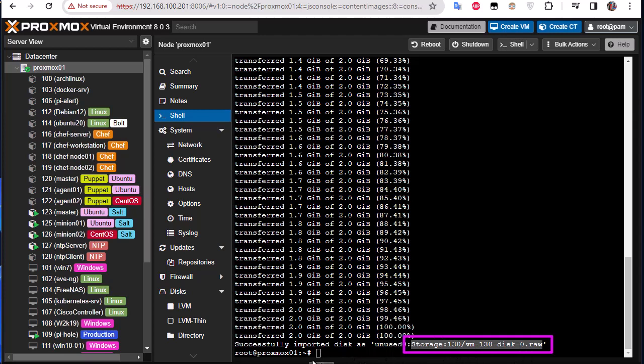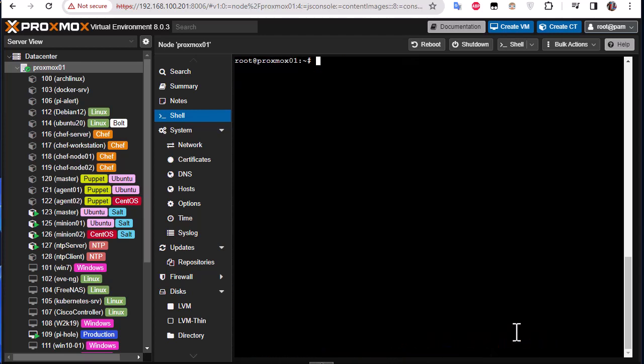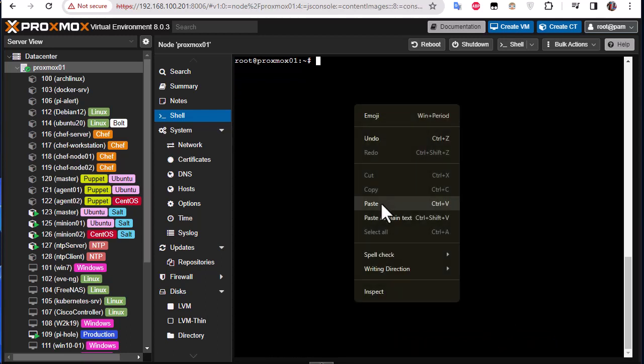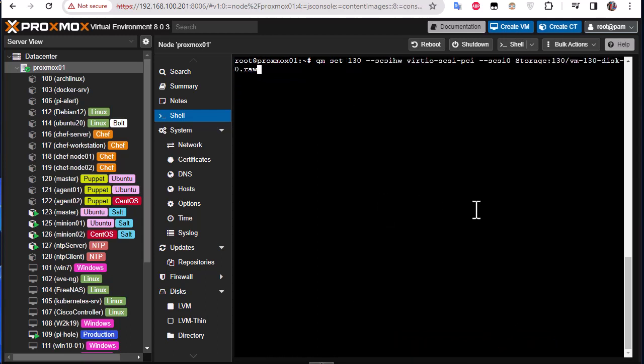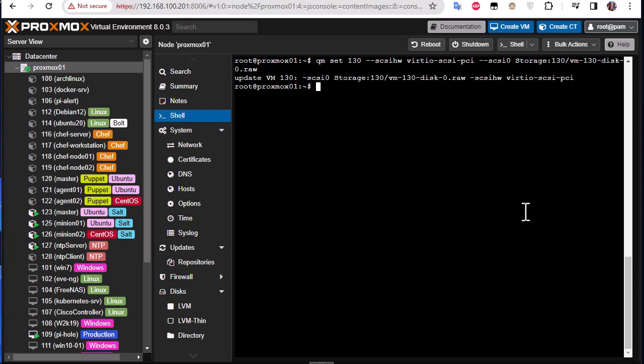So let's go to the next command. So this is the command: qm set and ID of our template, then we associate the disk that has been created to our VM. And let's run that. Here you can see update VM 130 which means the operation has successfully executed.